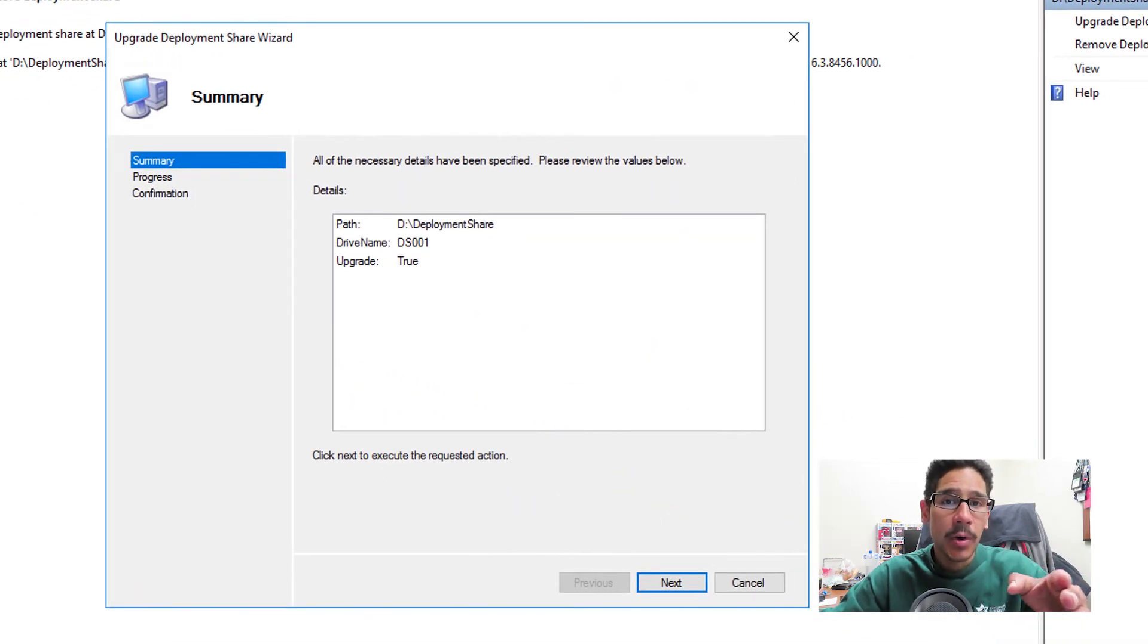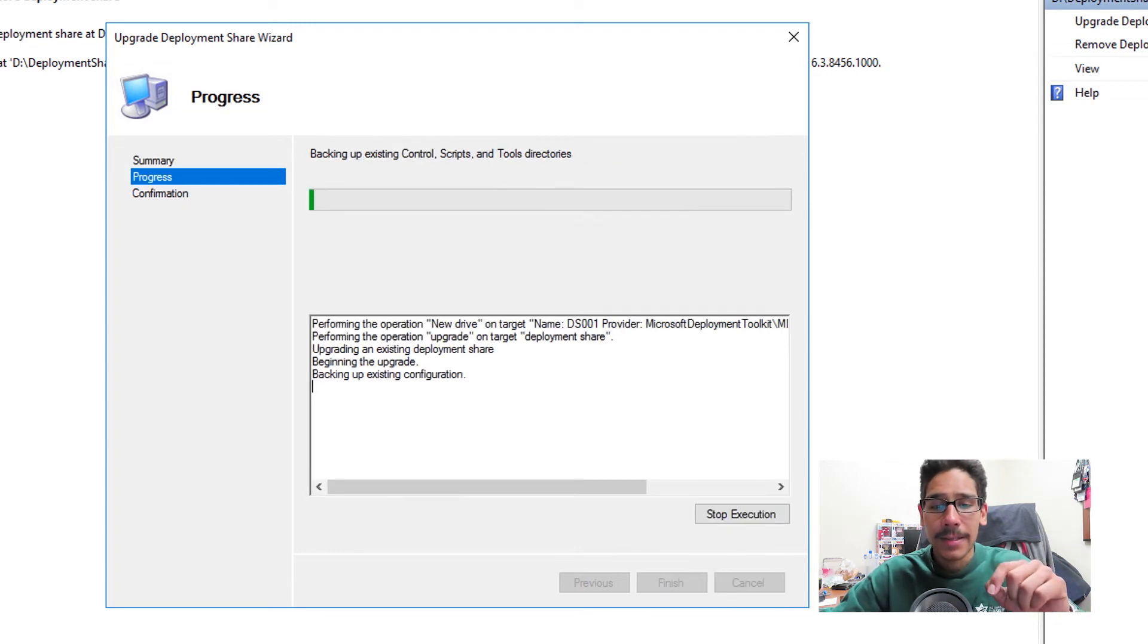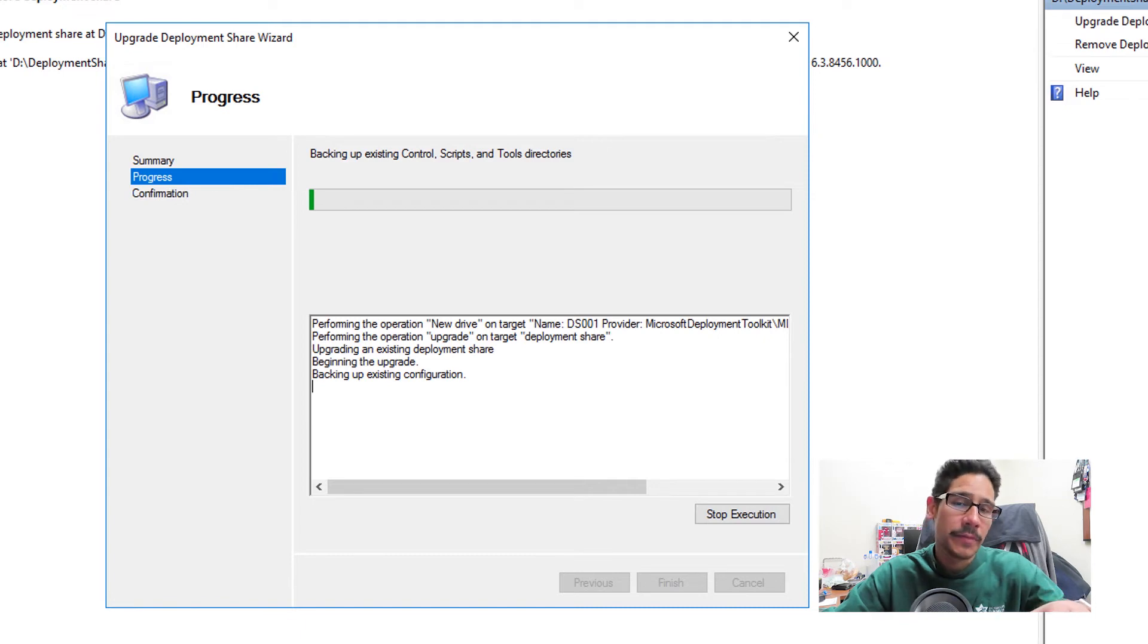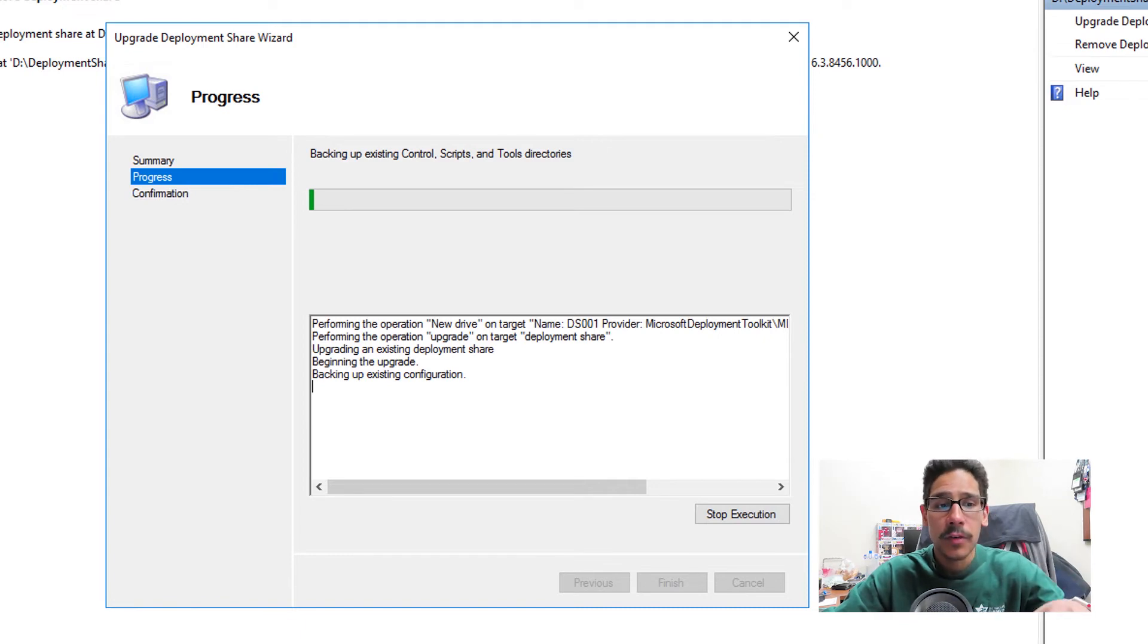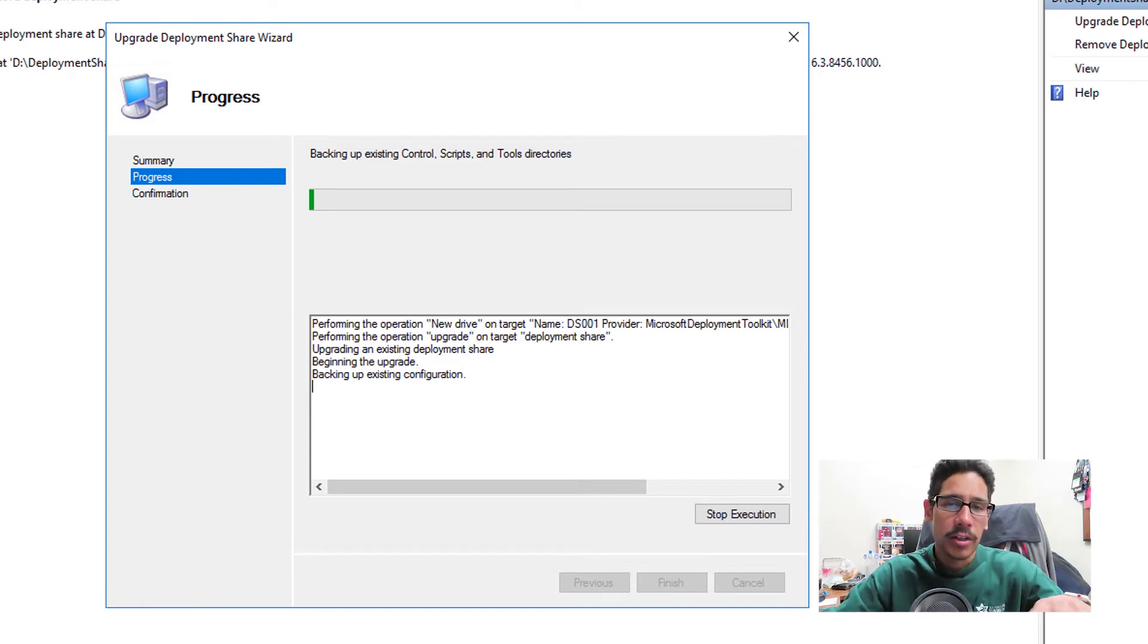Just right click on it and pick upgrade deployment share. You're going to get a nice little upgrade deployment share wizard. Click on next. From here, this process takes between five to ten minutes. It really depends on how much information you have within your MDT server. It depends on applications, drivers, task sequences, operating systems. So this process will take some time.